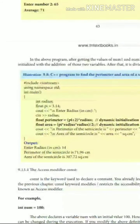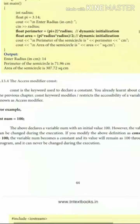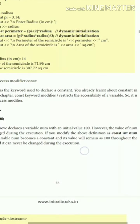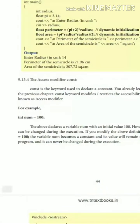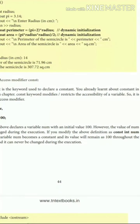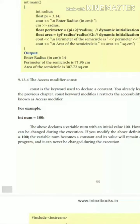Next is the access modifier: const. Const — spelled c-o-n-s-t — is a keyword used to declare constants. You already learned about constants in the previous chapter. The const keyword, as an access modifier, restricts the accessibility of a variable for modification, meaning if you try to modify it, it will not allow it.